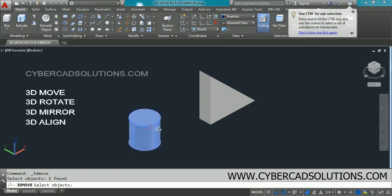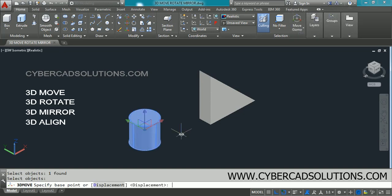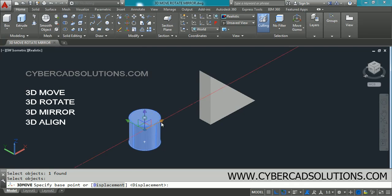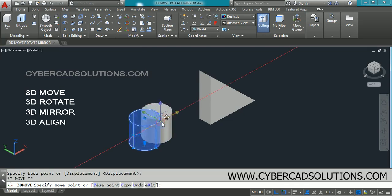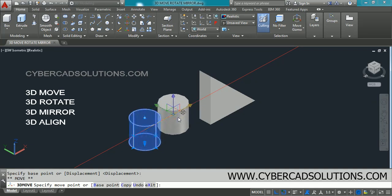Select the objects to be moved. I am selecting this cylinder and pressing Enter. You can see three different axes shown. If you want to move the selected object along the X-axis, click on this red color axis and move like this.